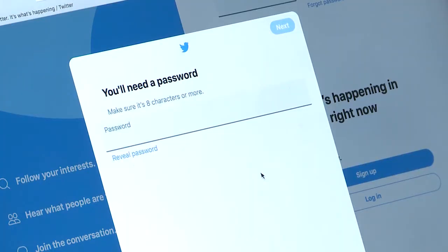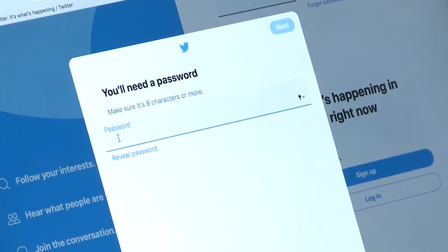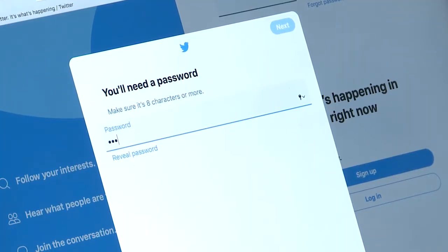The last step in the process is to set a password. Like most passwords, your Twitter password needs to be at least 8 characters long. I'll create my password now. Twitter says the password has enough characters, so I can press Next.